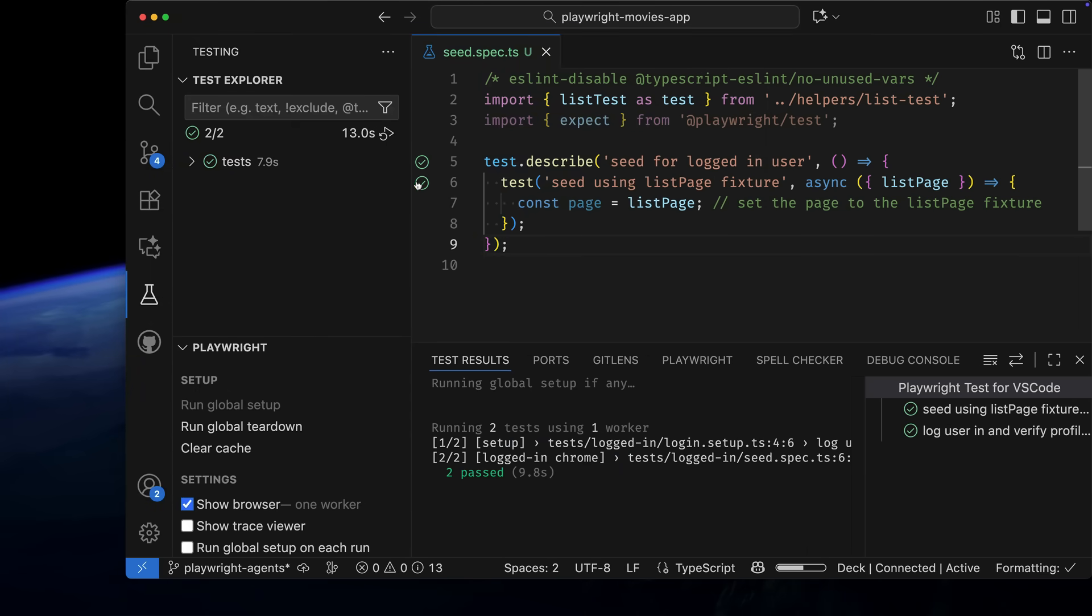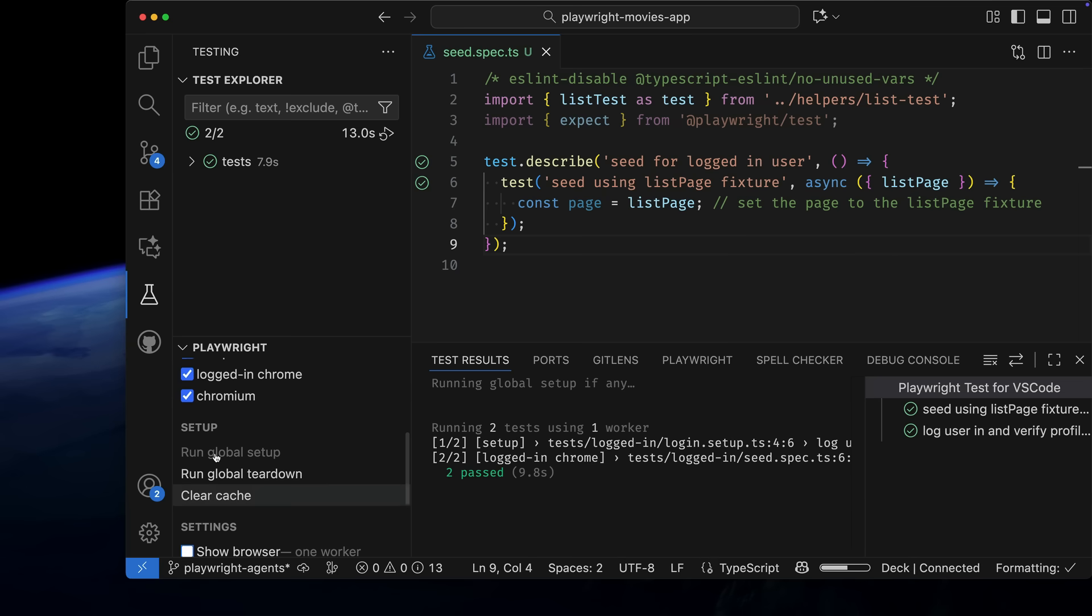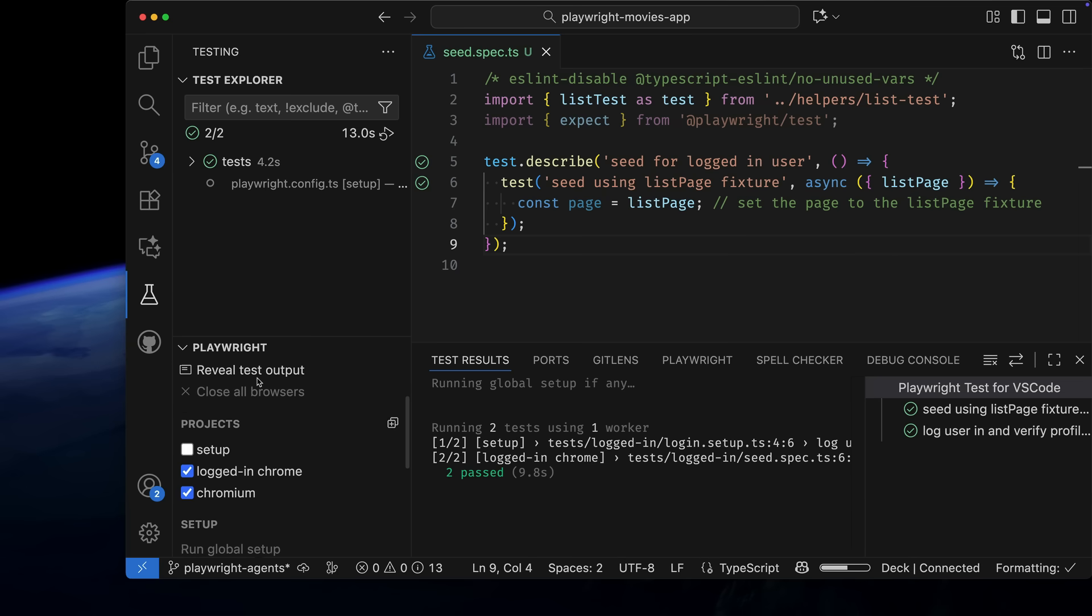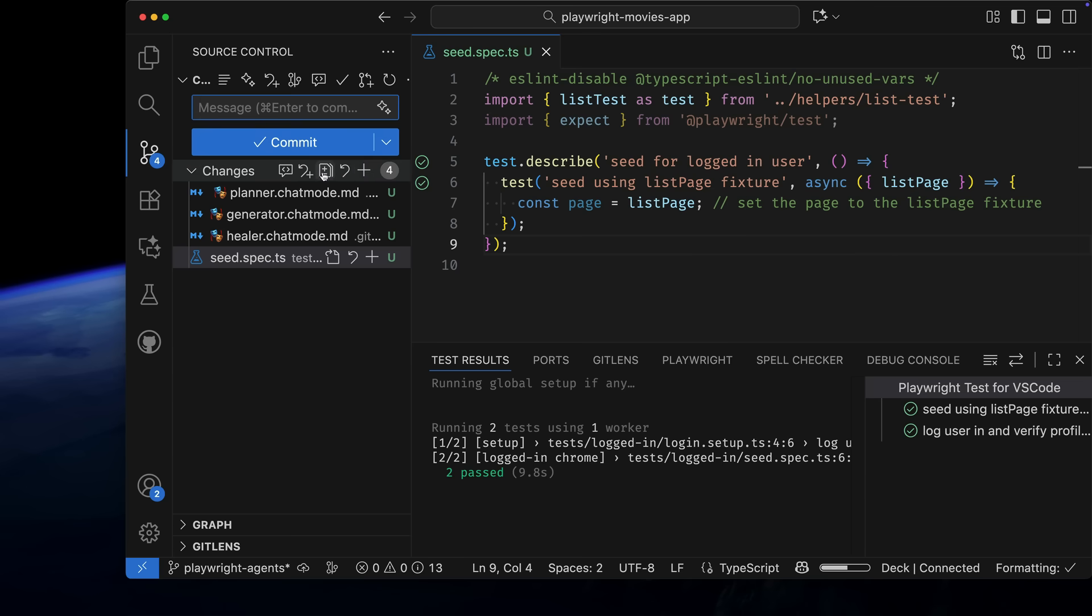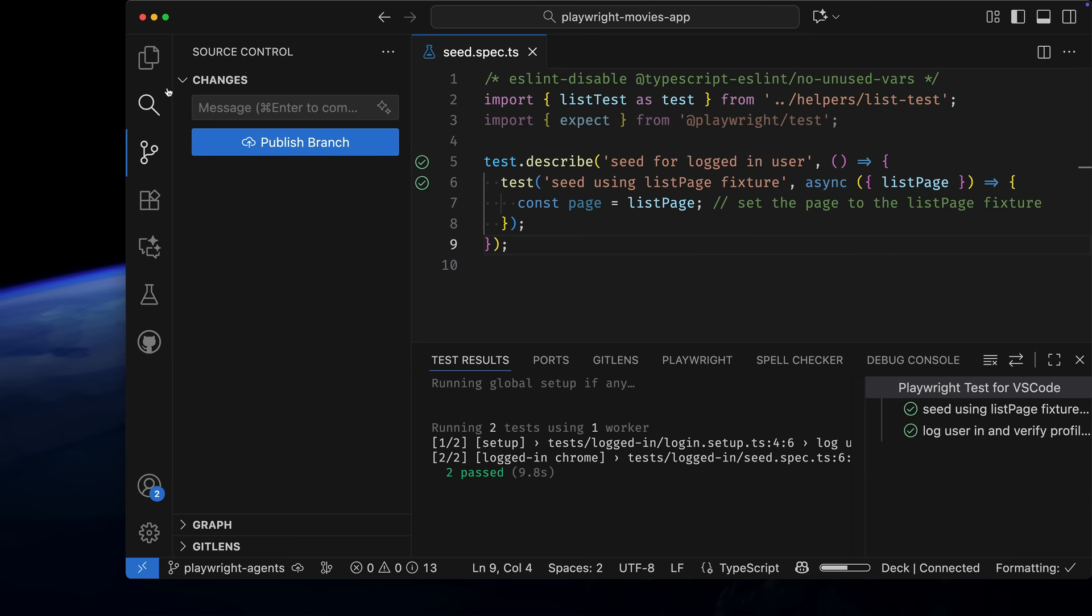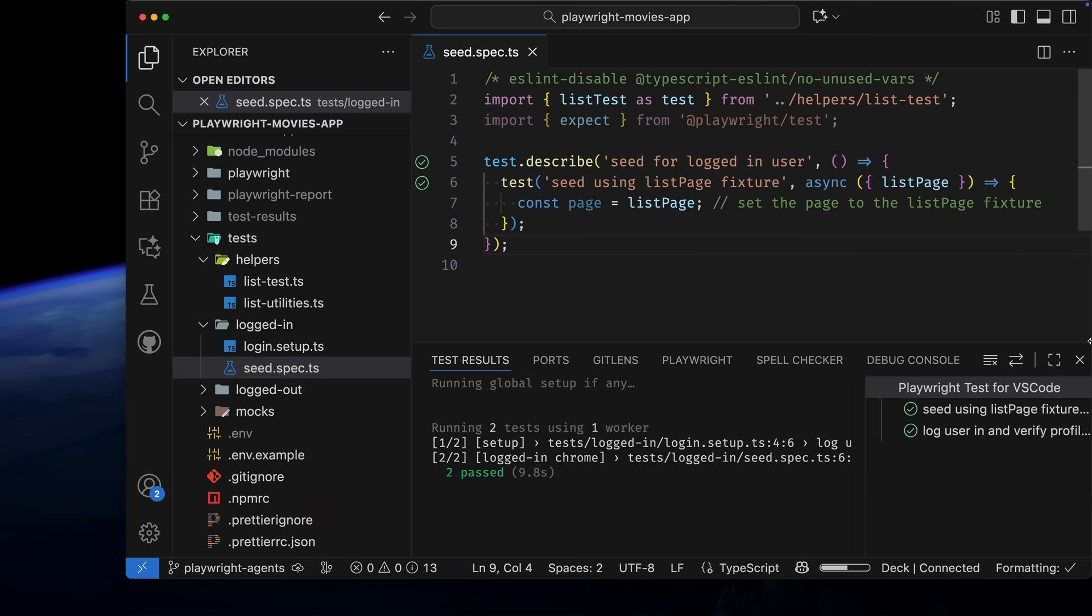Perfect. My seed test passes. Let's uncheck Show Browser and Setup as we are using Storage State, so next time we run our tests, it will already run from a logged in state. Now we can commit those changes and start working with our agent.